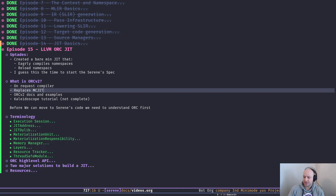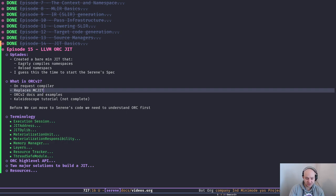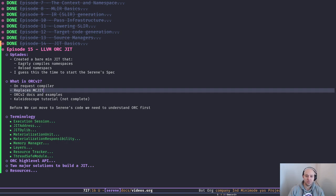When I was working on that, I had to think about different specifications of Serene all the time — what if the user does this, what if the user does that. So I thought it might be time to actually start writing the Serene specification to lay down the groundwork, make some solid foundation, and make decisions in the future.